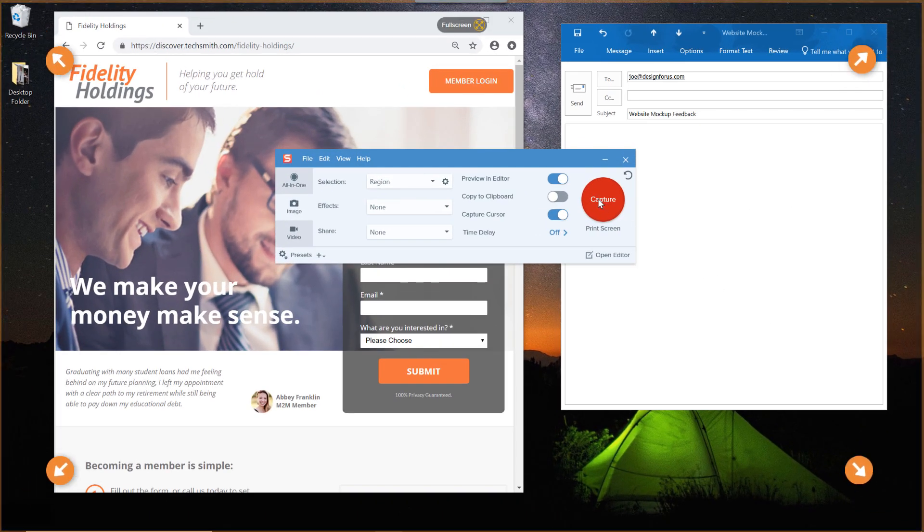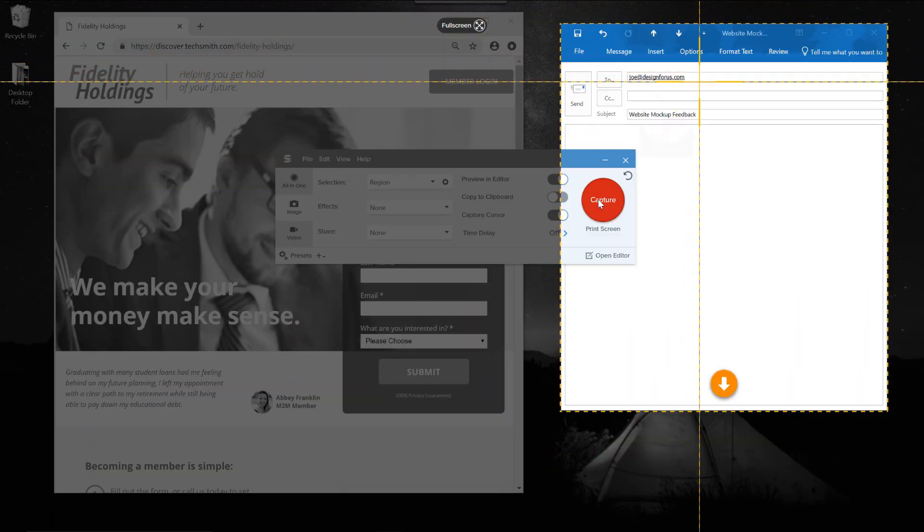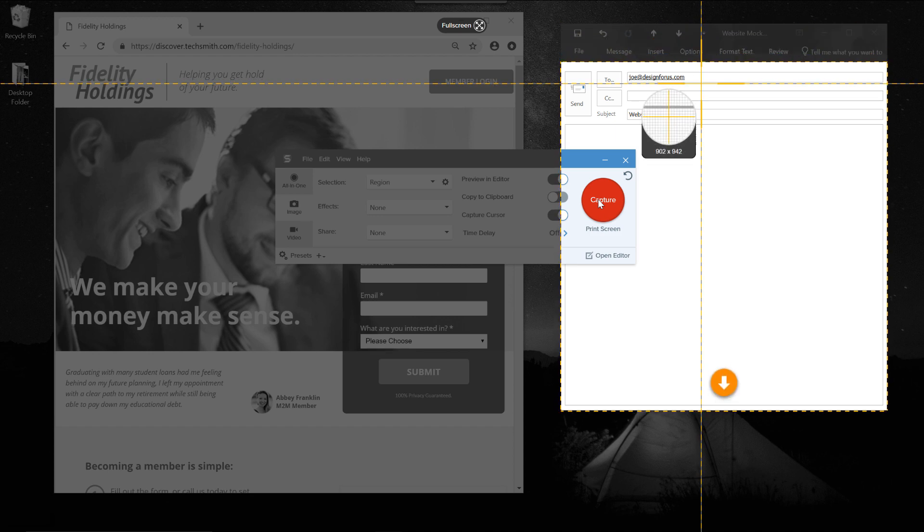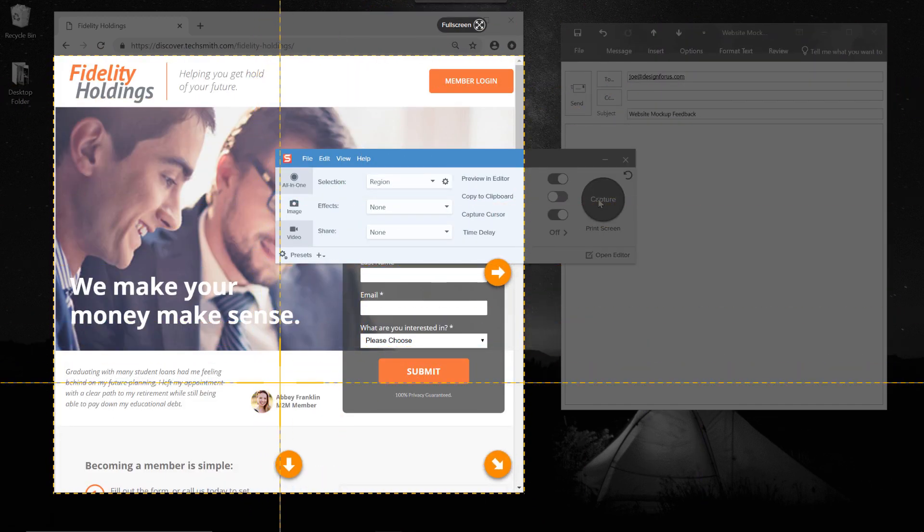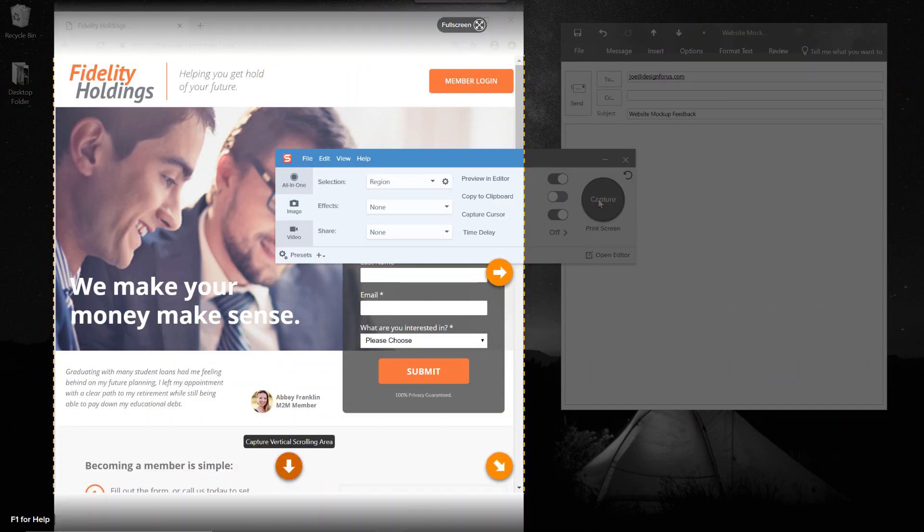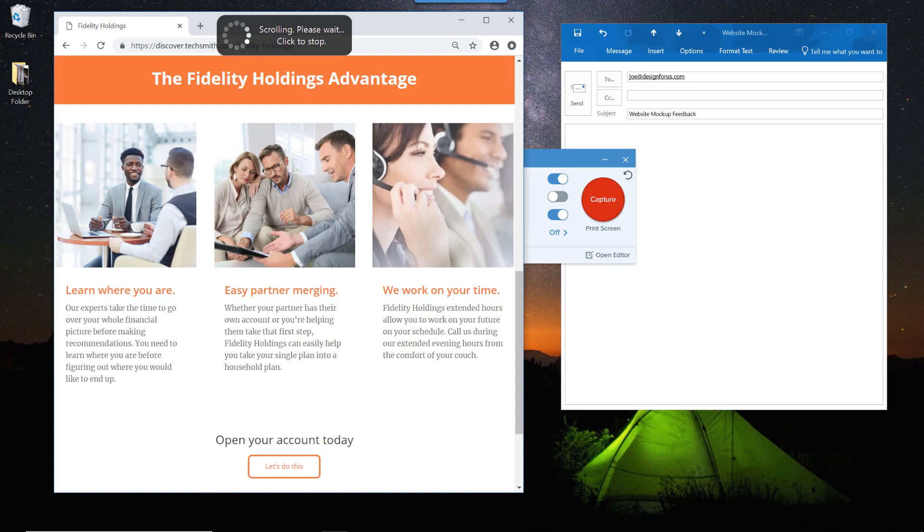Full screen, just a section, scrolling web pages, like this mockup here that I need to provide some feedback on.